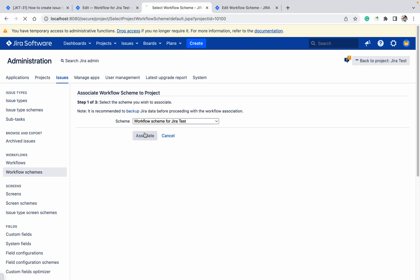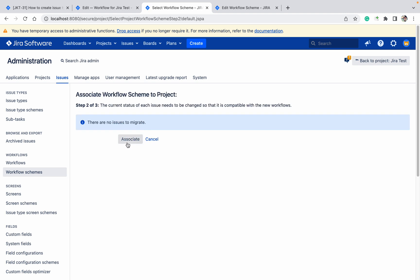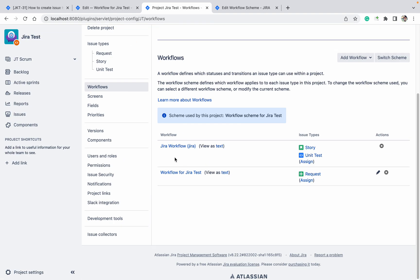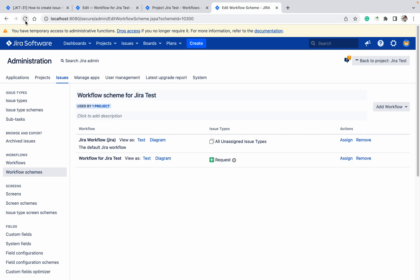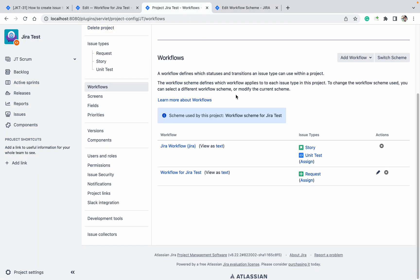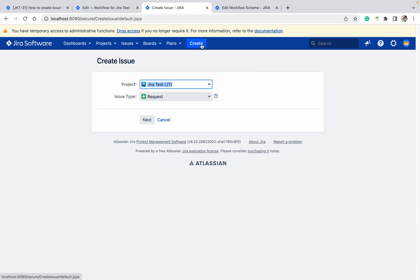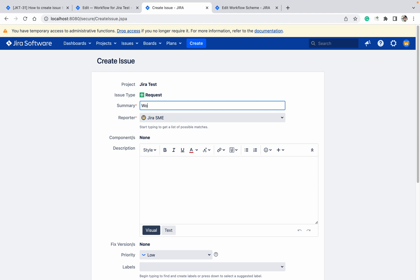Copy the workflow scheme name, go to the project, and click 'Switch Scheme'. Select 'Workflow Scheme for Jira' and click Associate. The scheme is now changed — the project is using the new workflow scheme. Once you refresh, you can see it's used by one project. Now let me create a test ticket called 'workflow test'.